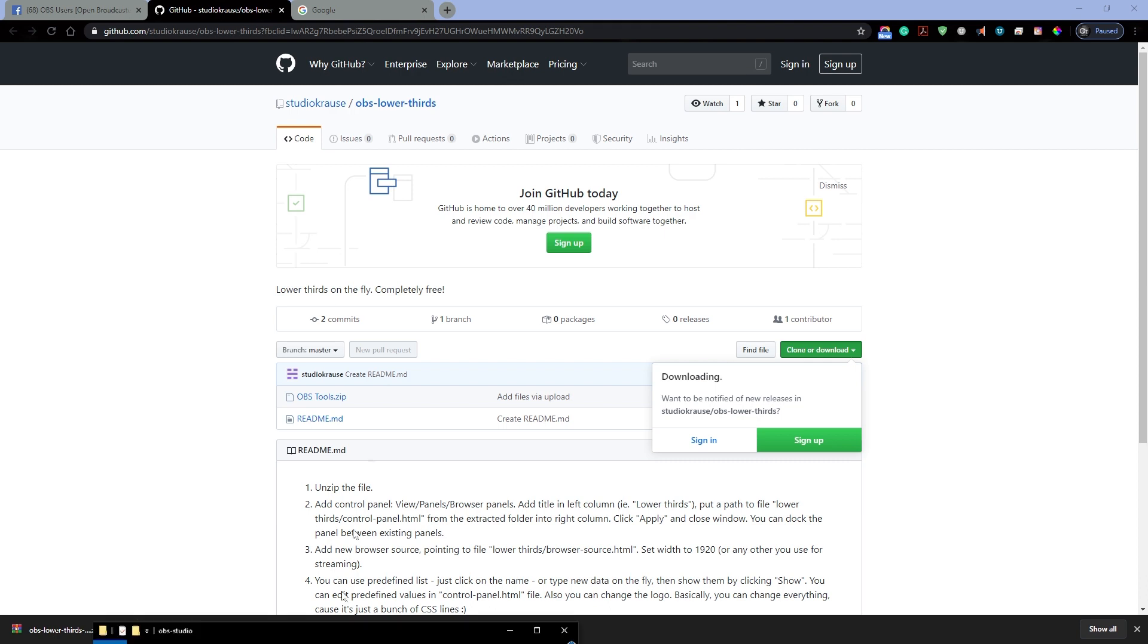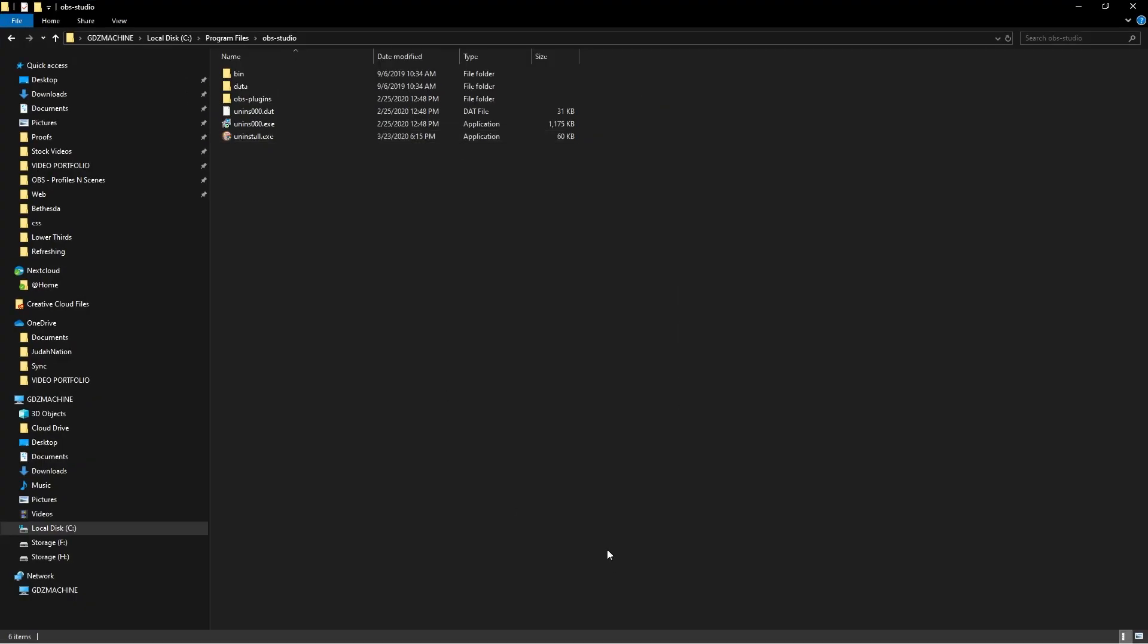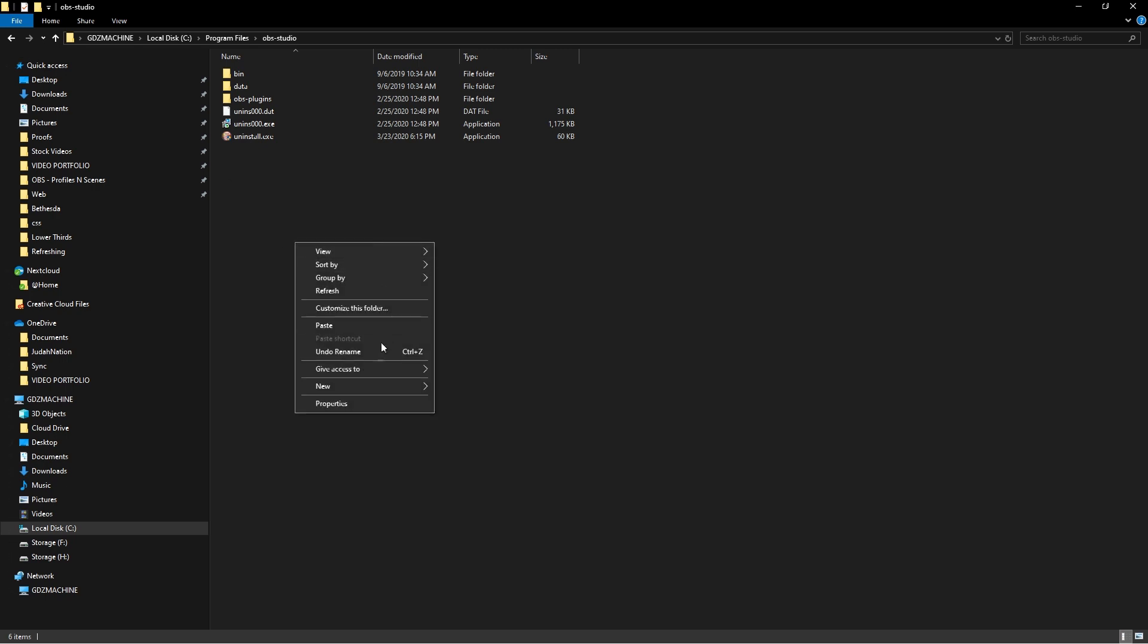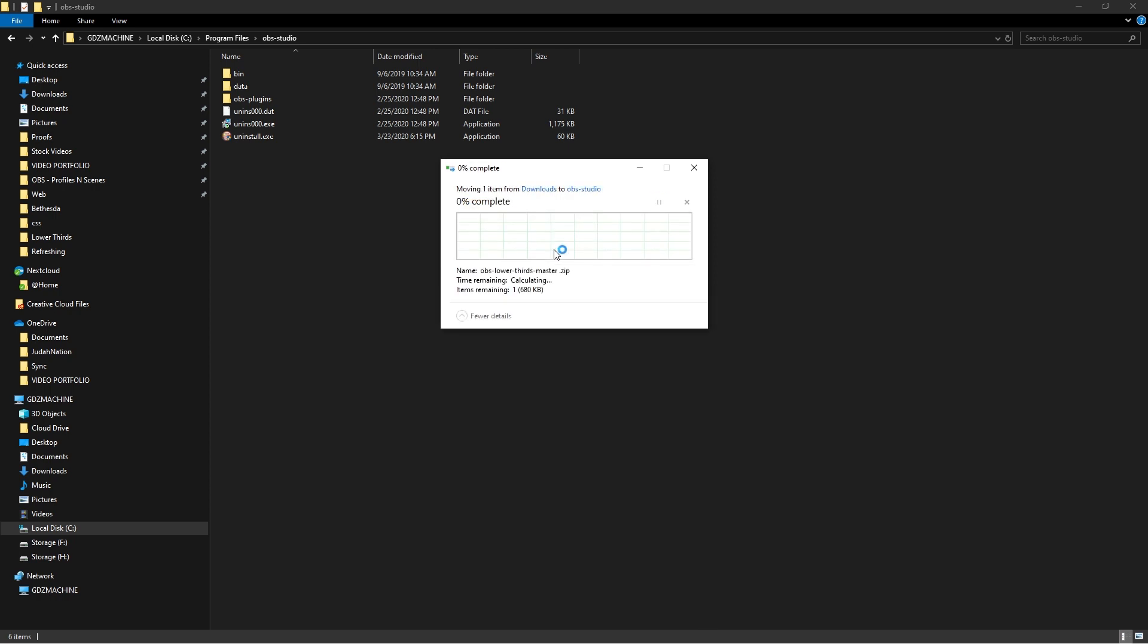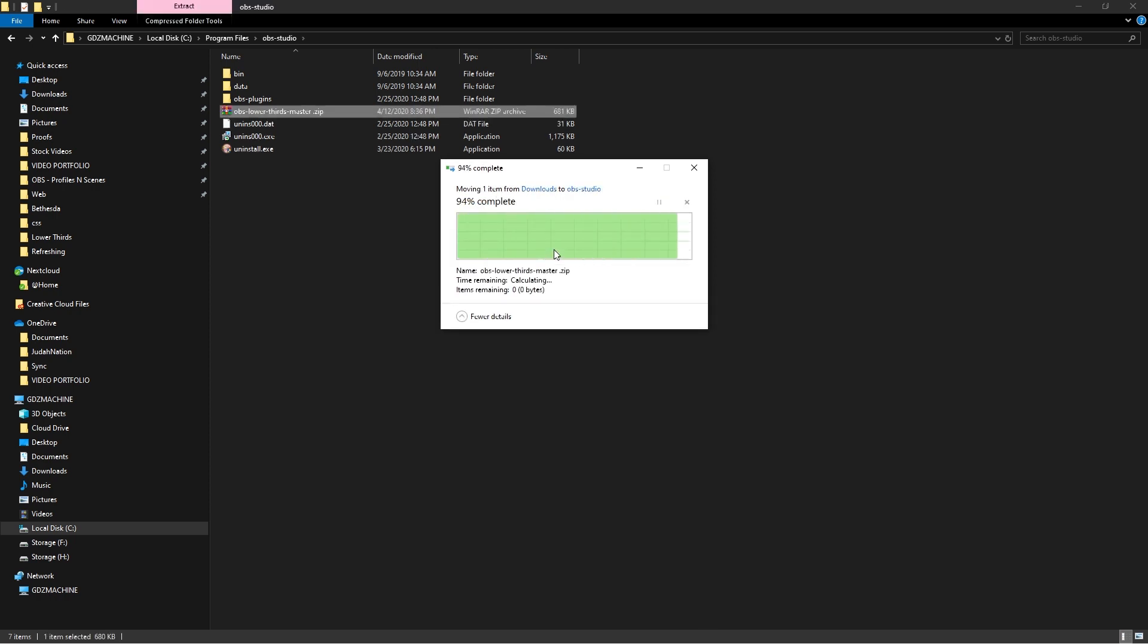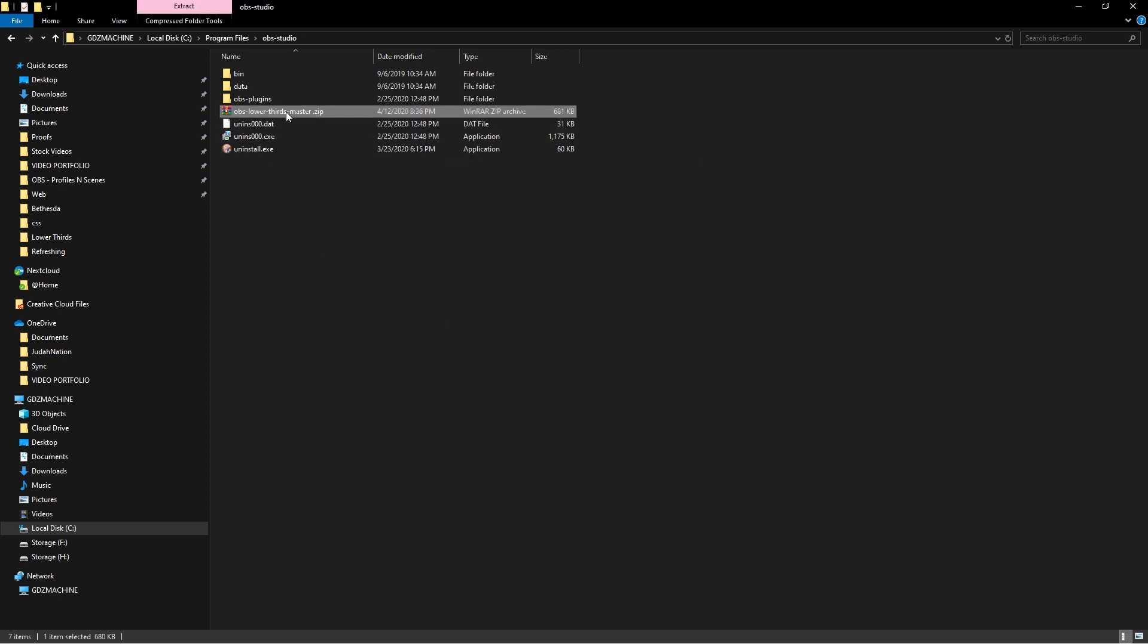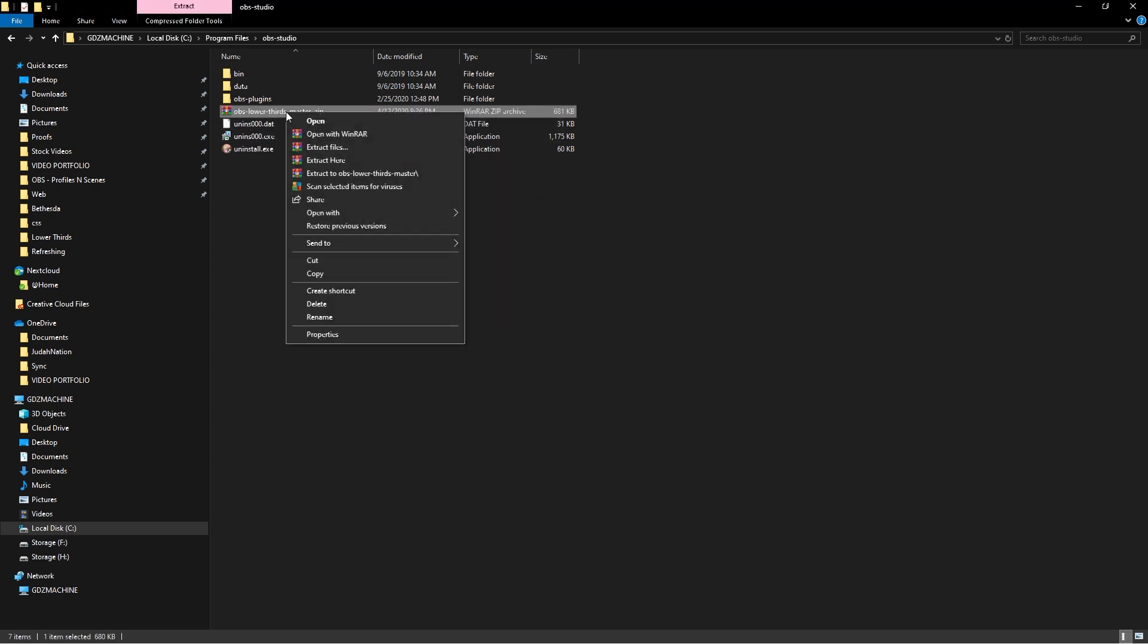All right, so I'm gonna paste this in OBS Studio folder, right? And I'm gonna paste it, click continue, and then I'm gonna right click on it and I'm gonna extract the folder here. So I'm extracting the folder.